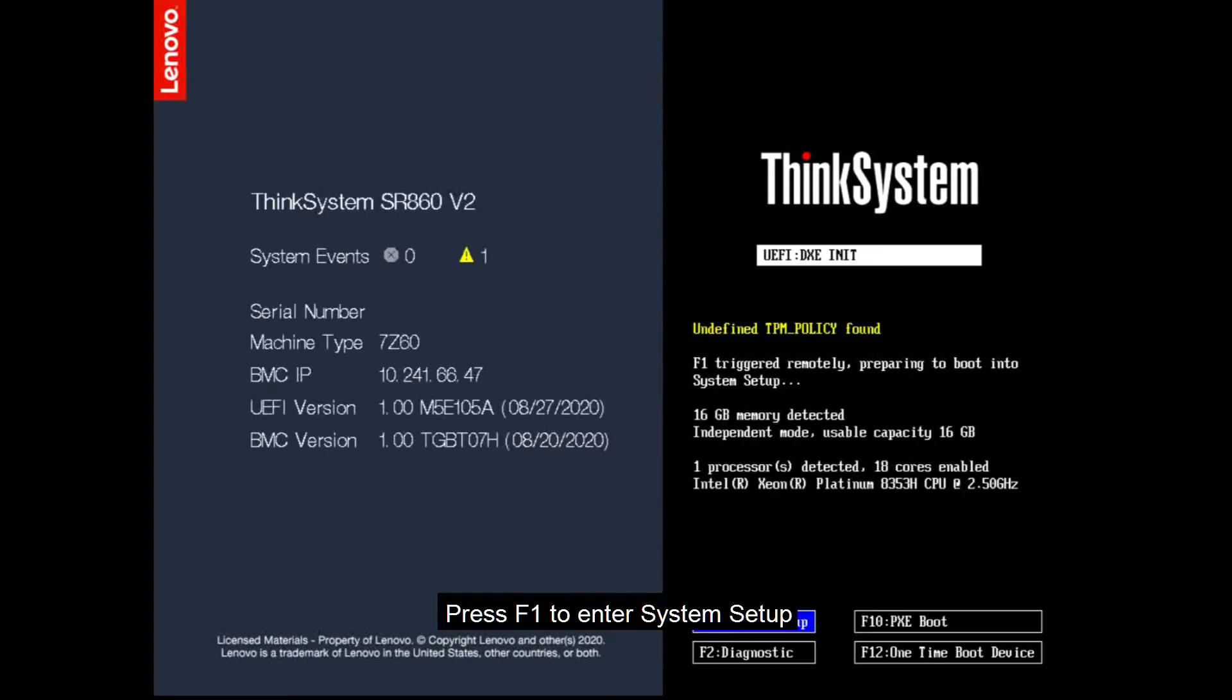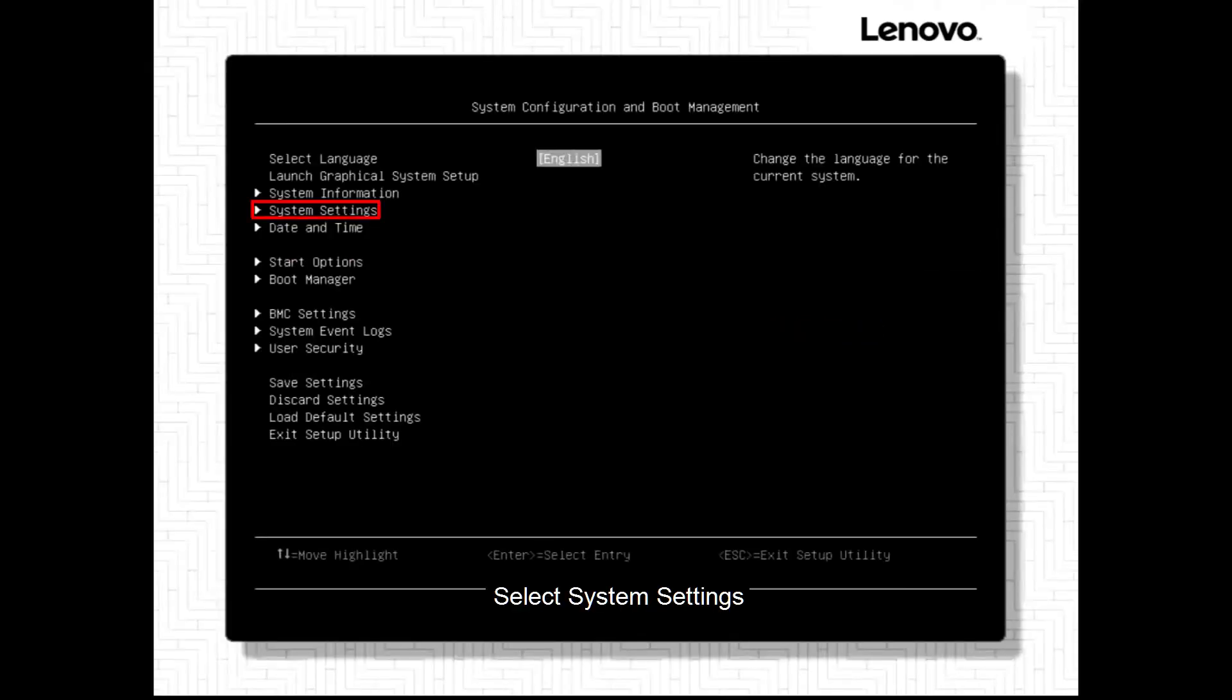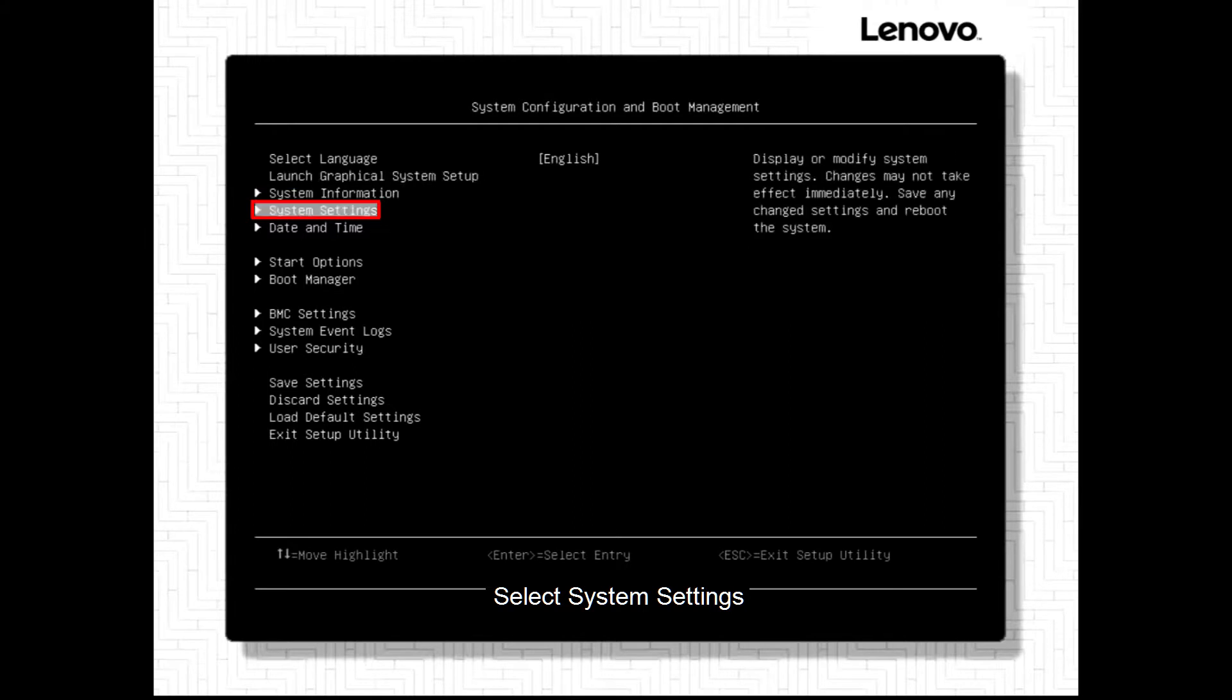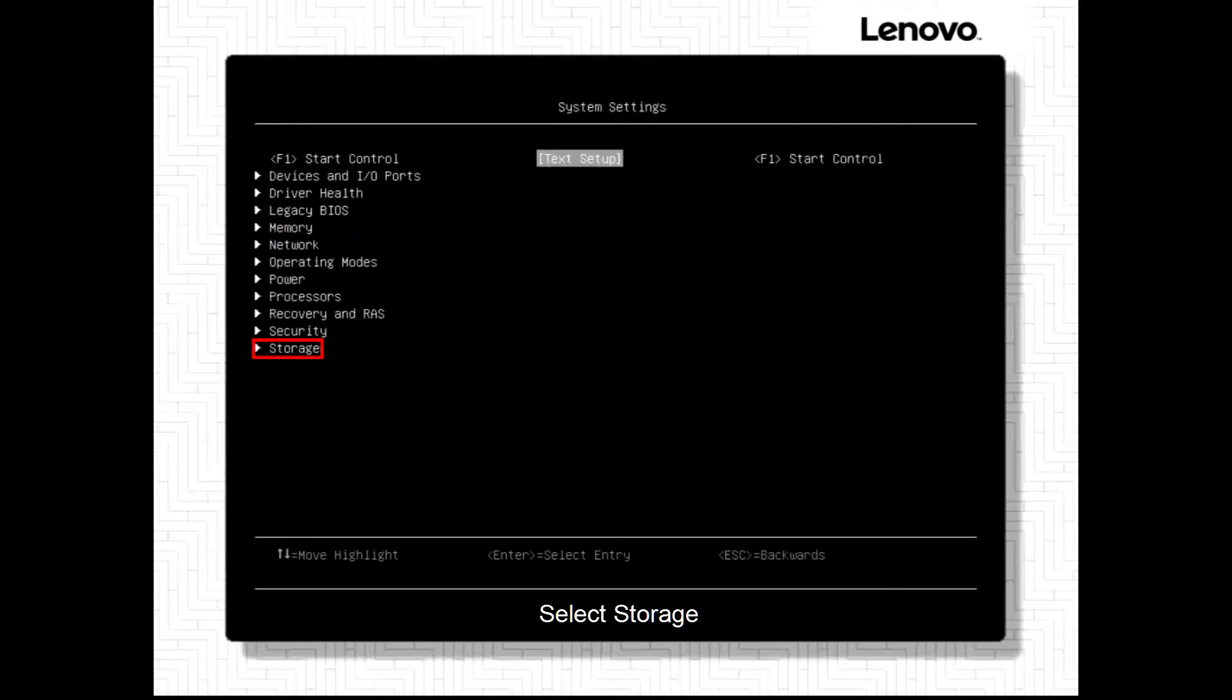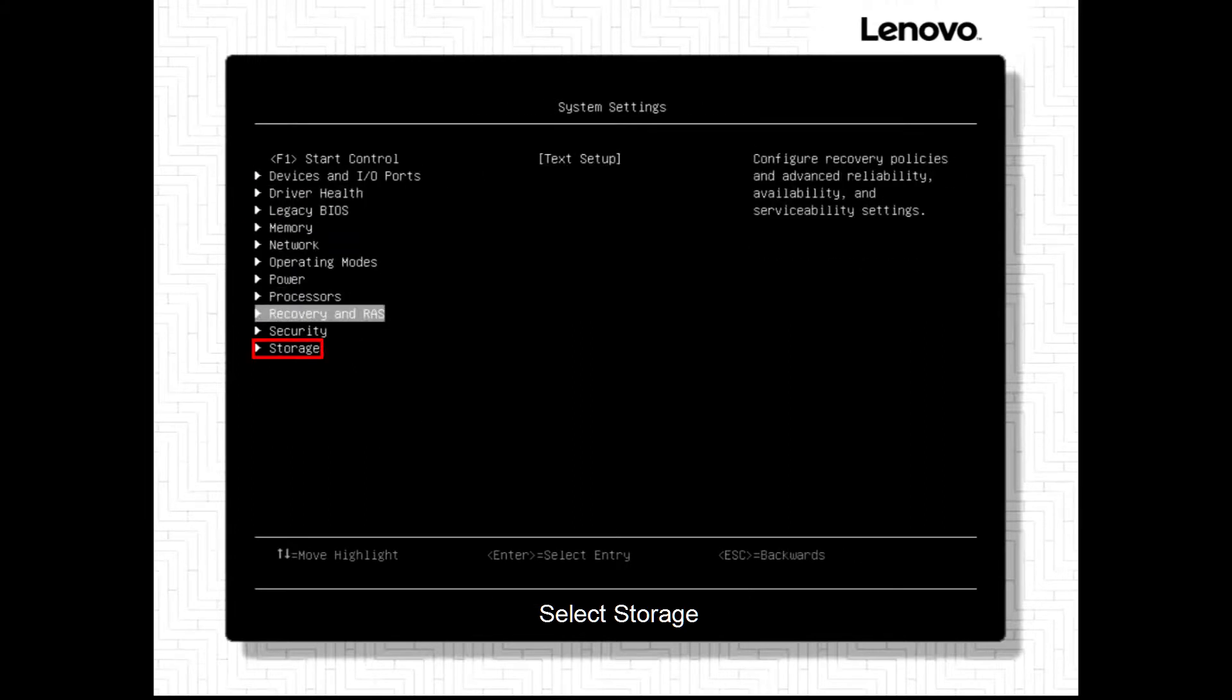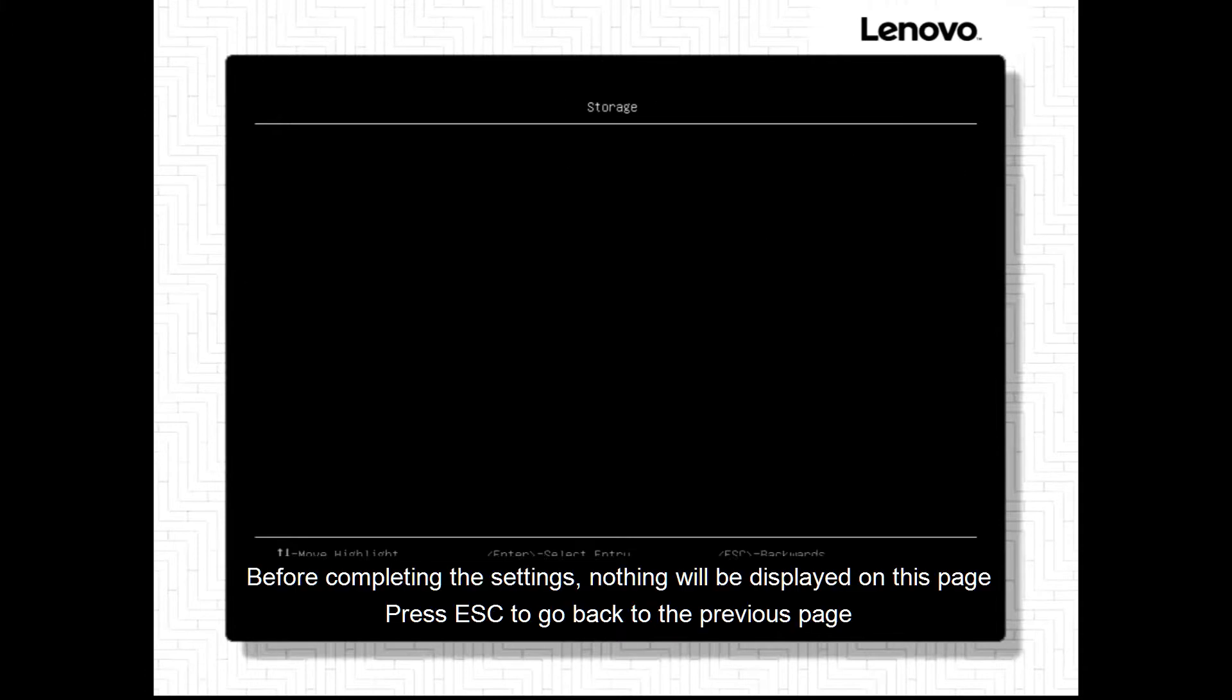Press F1 to enter System Setup. Select System Settings. Select Storage. Before completing the settings, nothing will be displayed on this page.